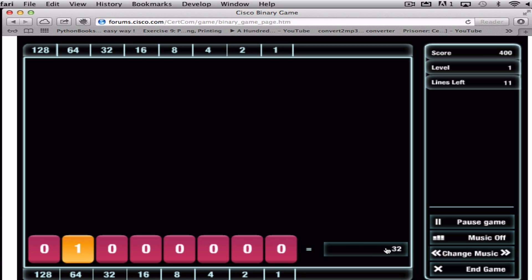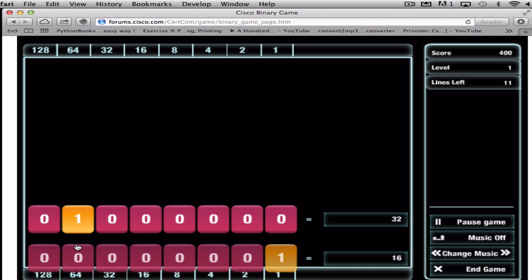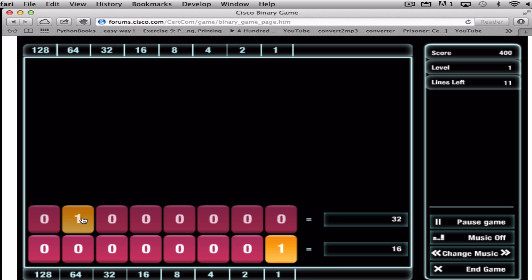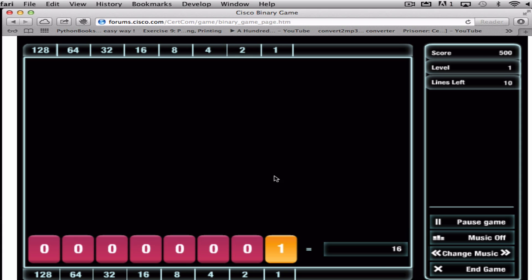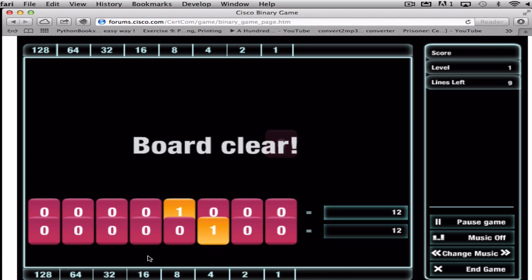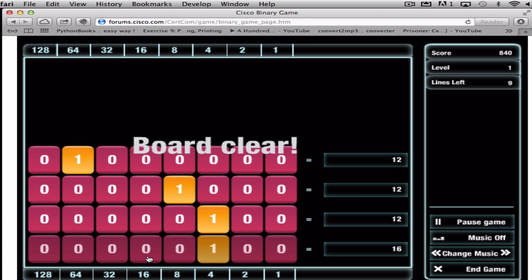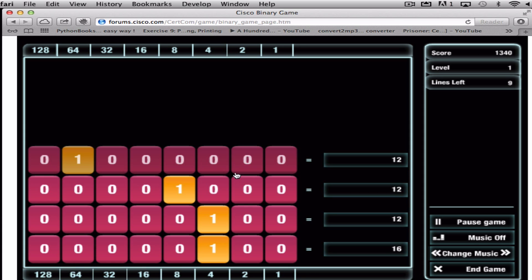This one is slightly different. We've got 32 as the answer. 64 is selected, so that's a little bit too high, so we can just click on that, deselect it and select the correct option. Same again for this one. We need 16. So 1 is obviously incorrect as there's a 16 standing on its own. You then clear the board and you can move on.